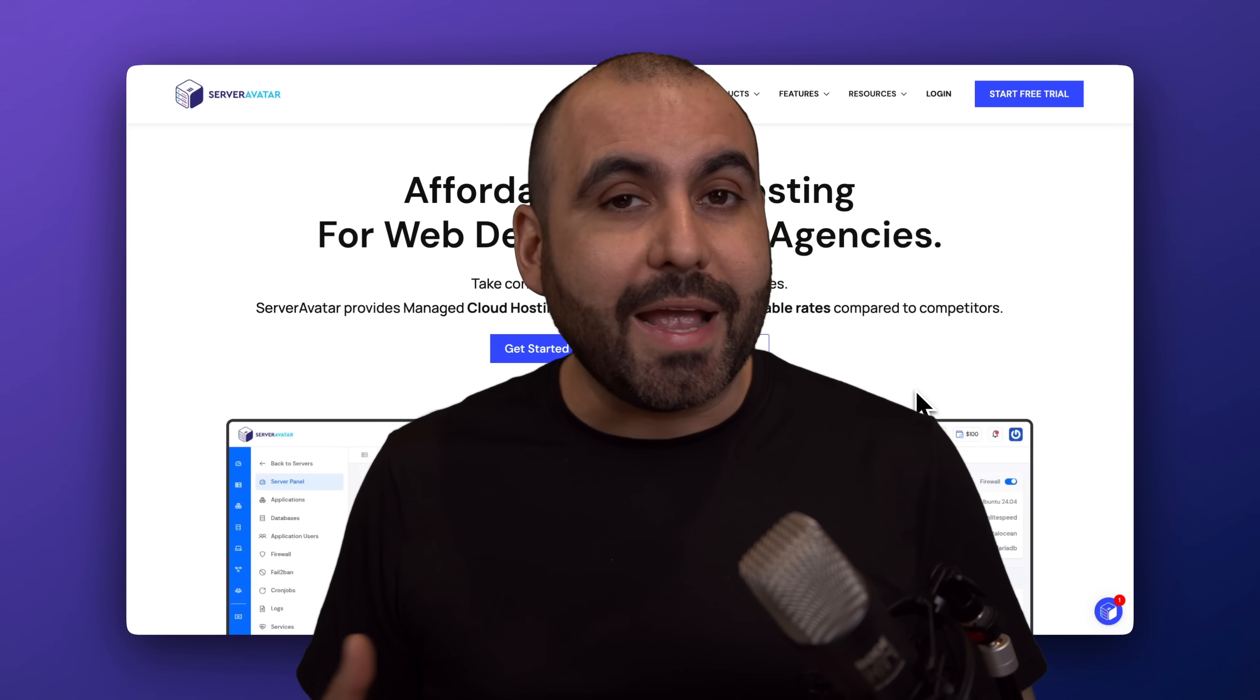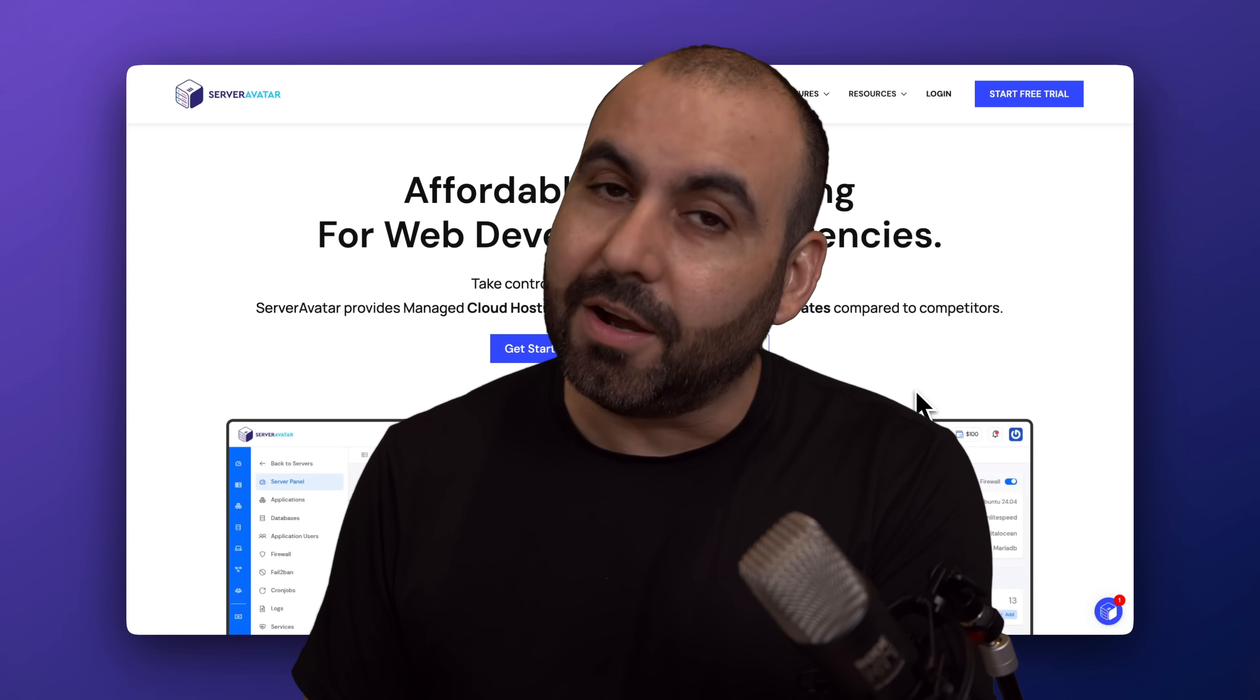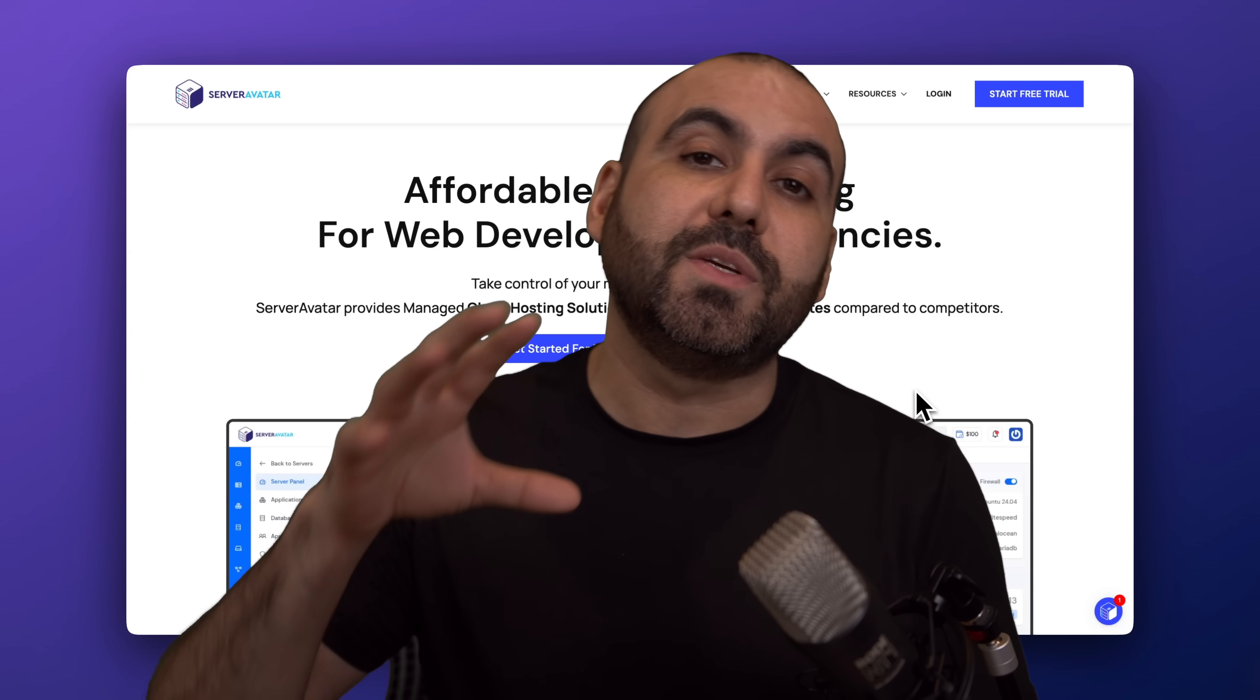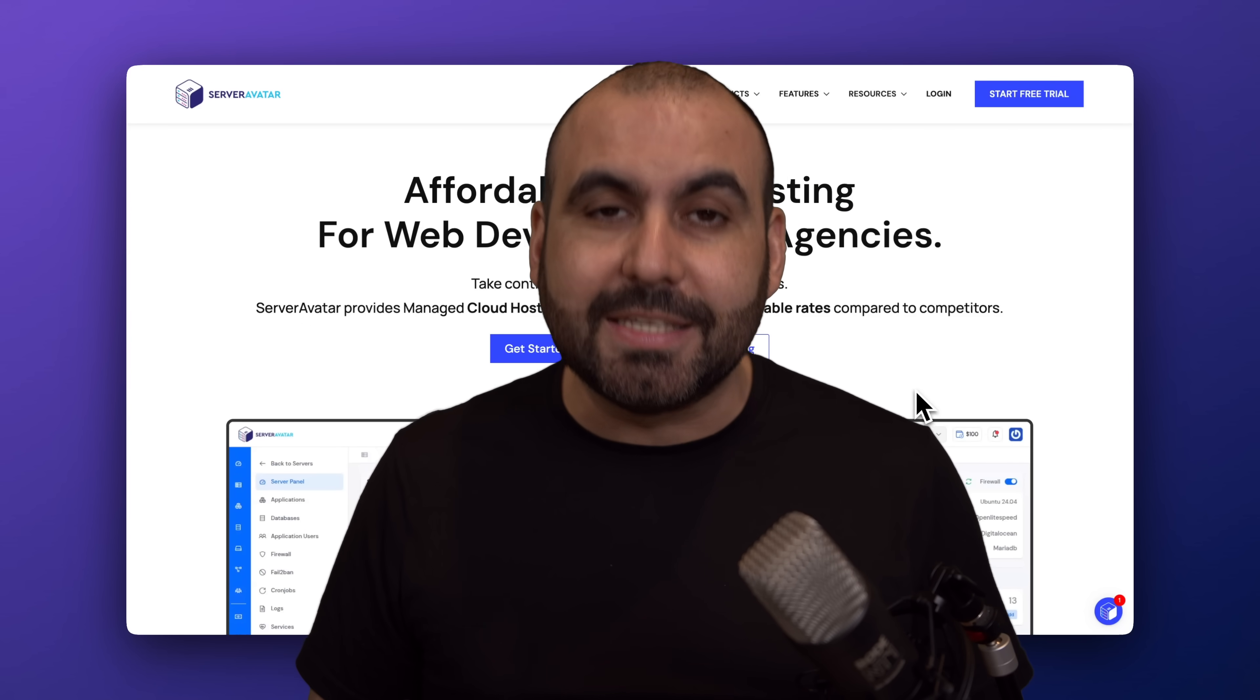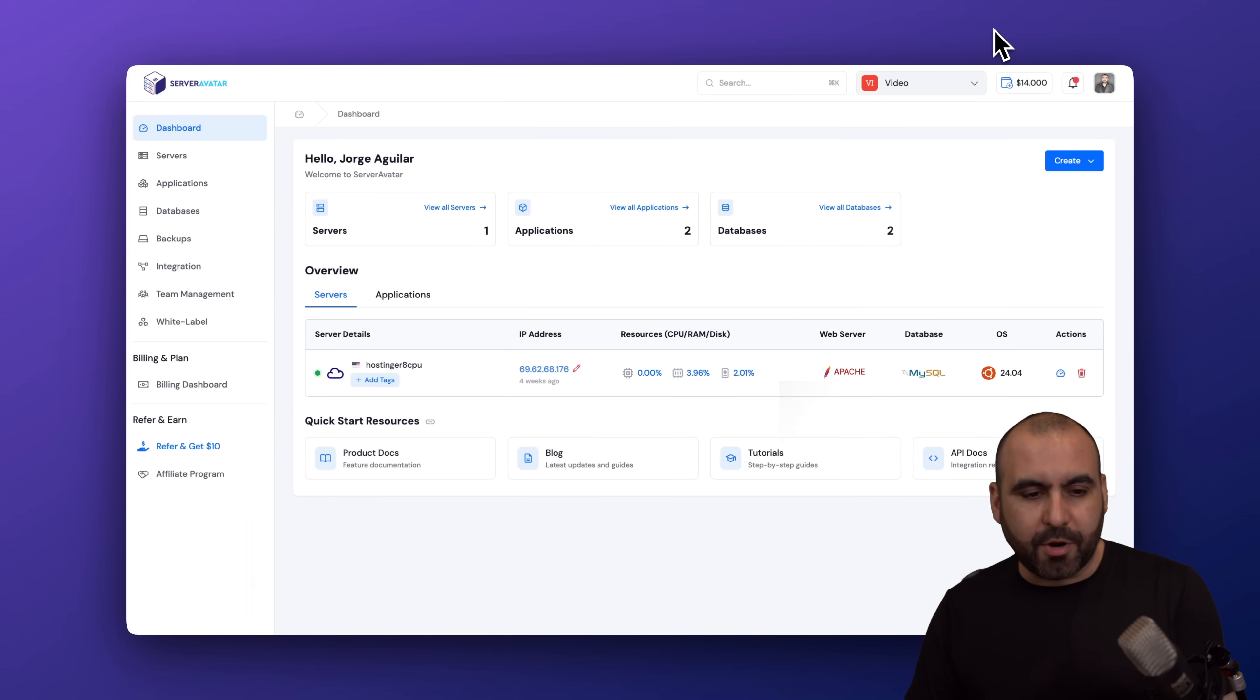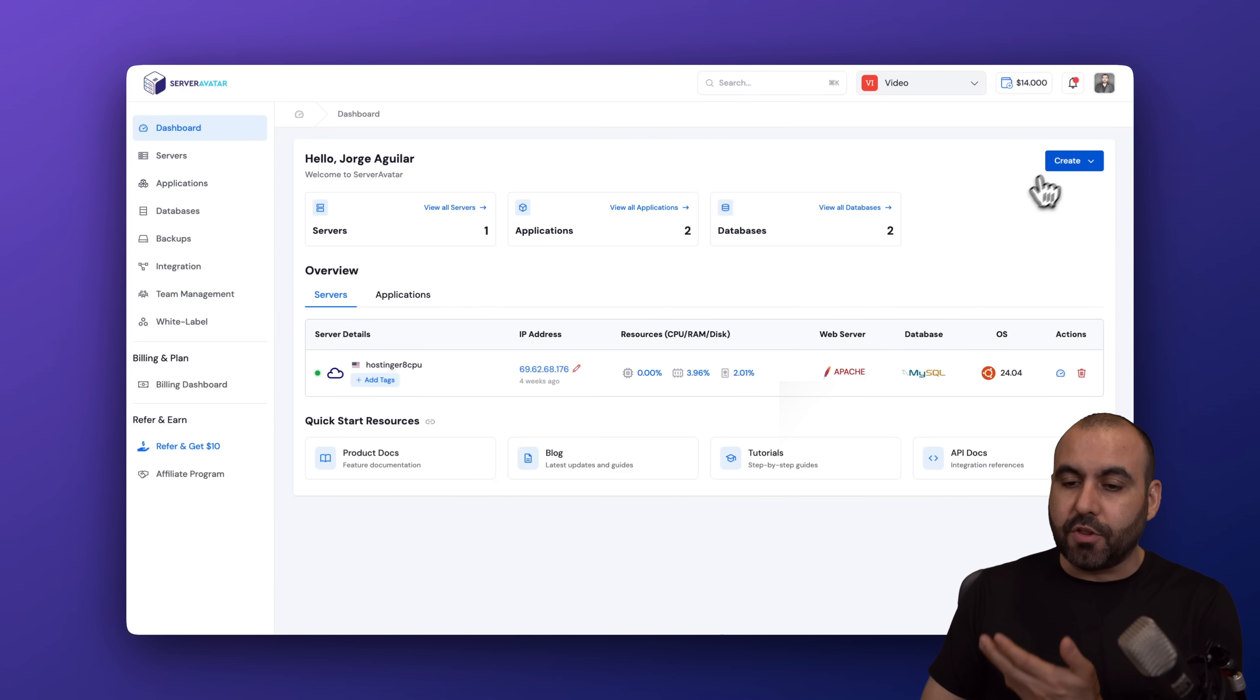ServerAvatar UI has changed, and I'm going to show you how to install your VPS on ServerAvatar. ServerAvatar is a VPS manager where you're going to be able to install multiple websites to take full advantage of your hosting plan. So this is ServerAvatar, and we're going to jump into our main panel. I'm going to show you how to install the VPS.